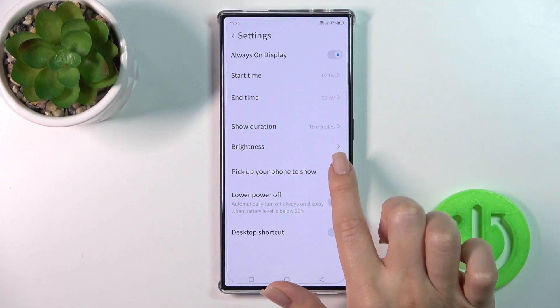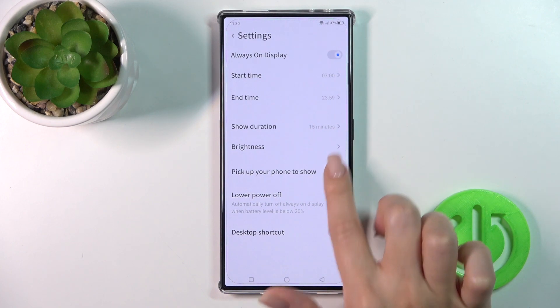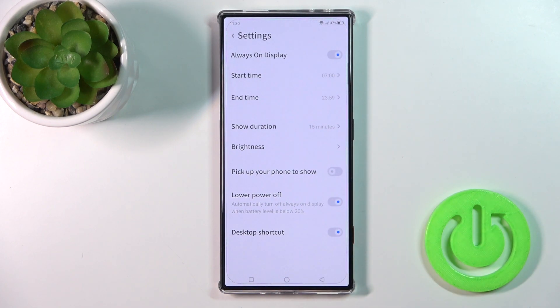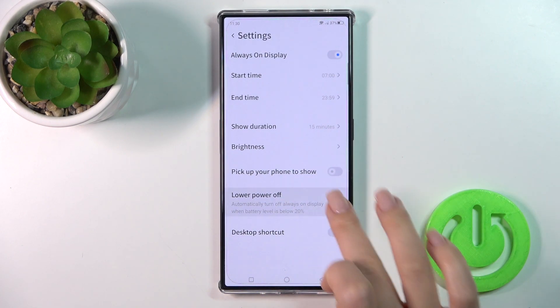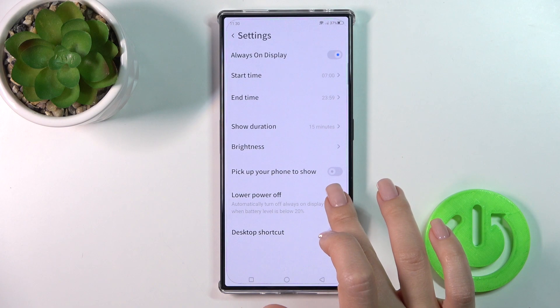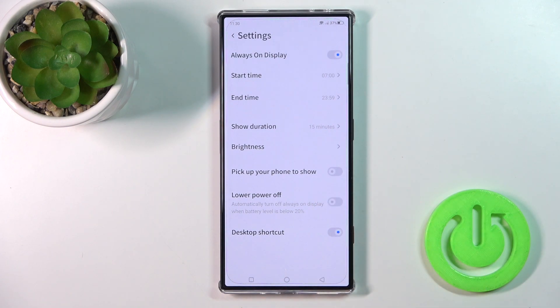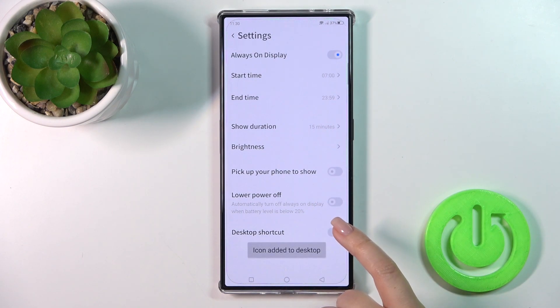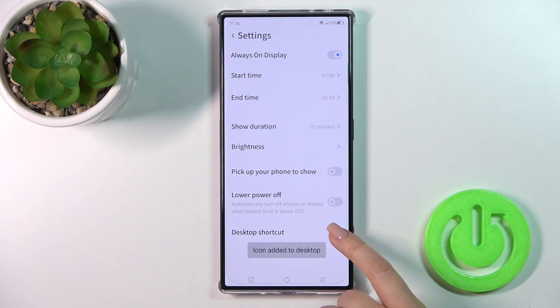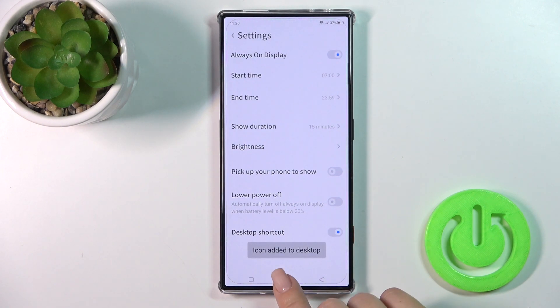Here you could also set the option to show the display when you pick up your phone, turn it off in low power mode, and activate or turn off the desktop shortcut.